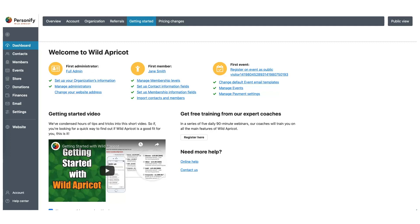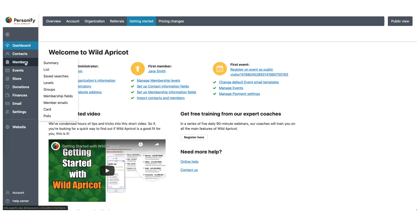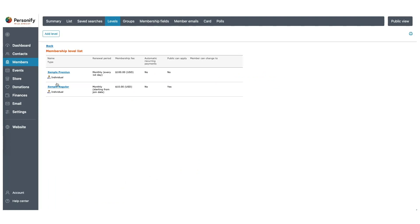Let's begin by first navigating to Members and then Levels. This is where you can set membership fees, subscription periods, renewal policies, and other benefits that a member of your organization would have.